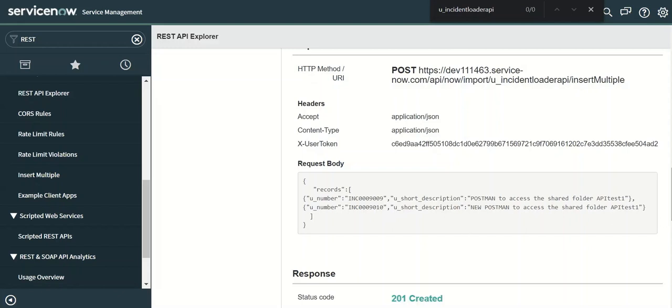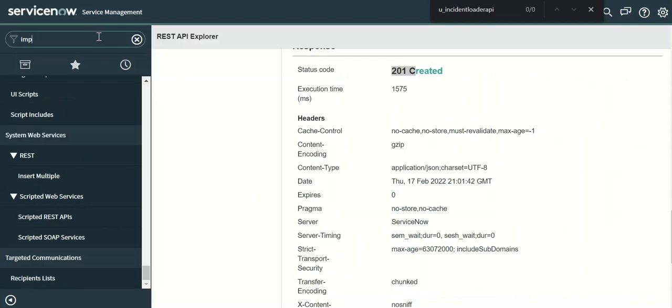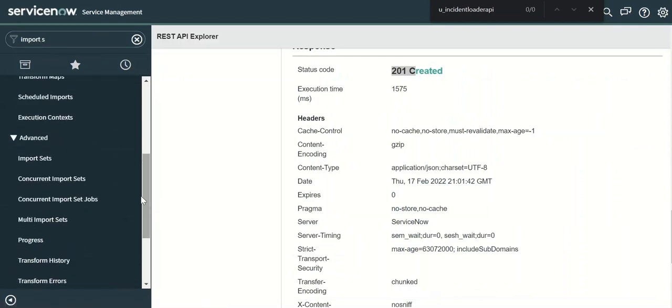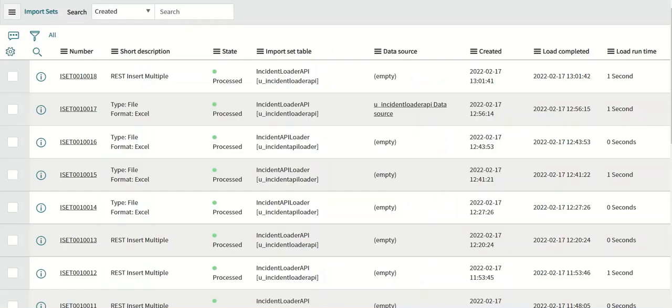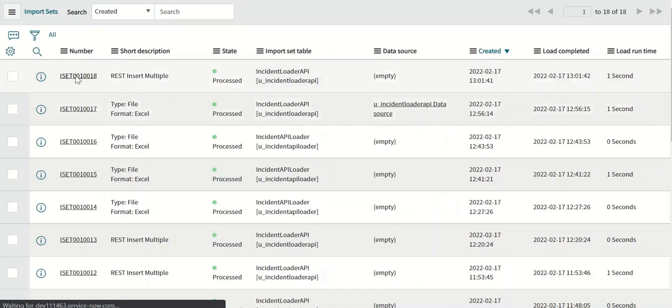So you get a response of 201 which means it is created. Now I'll go to import sets. You can see that this got created and it is also processed.